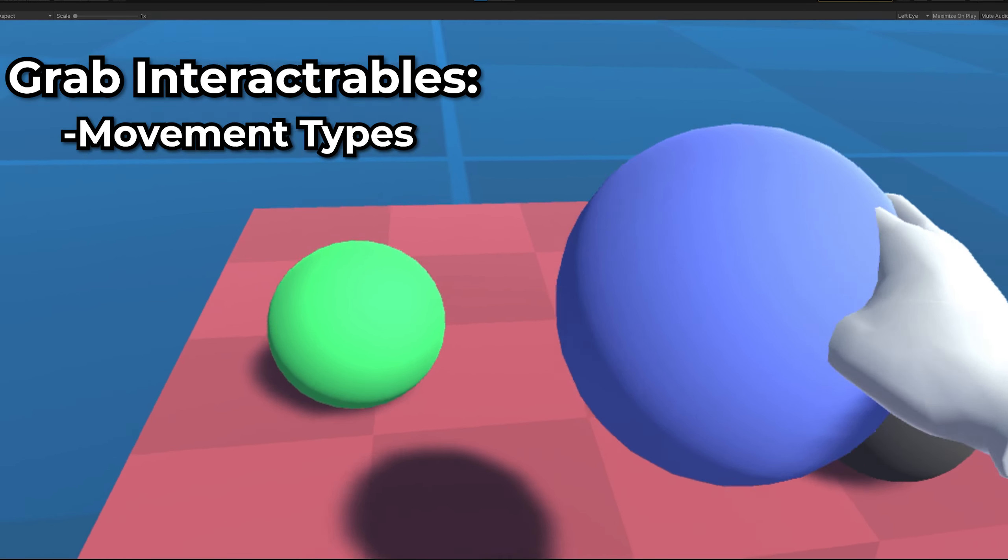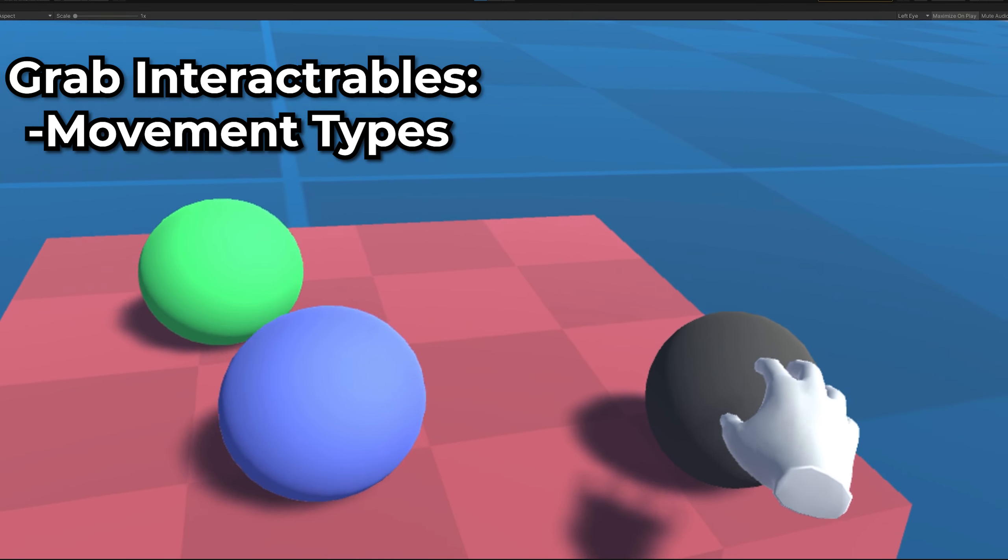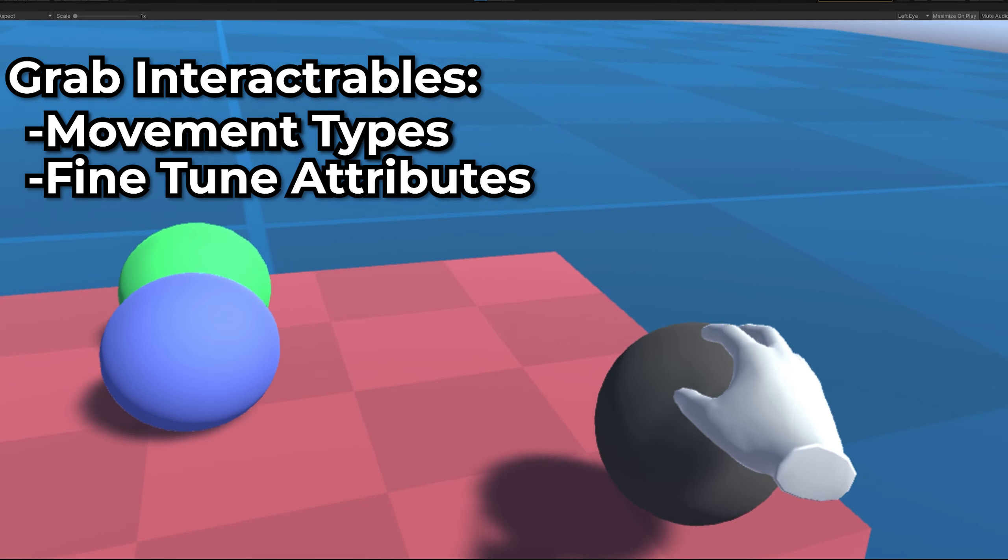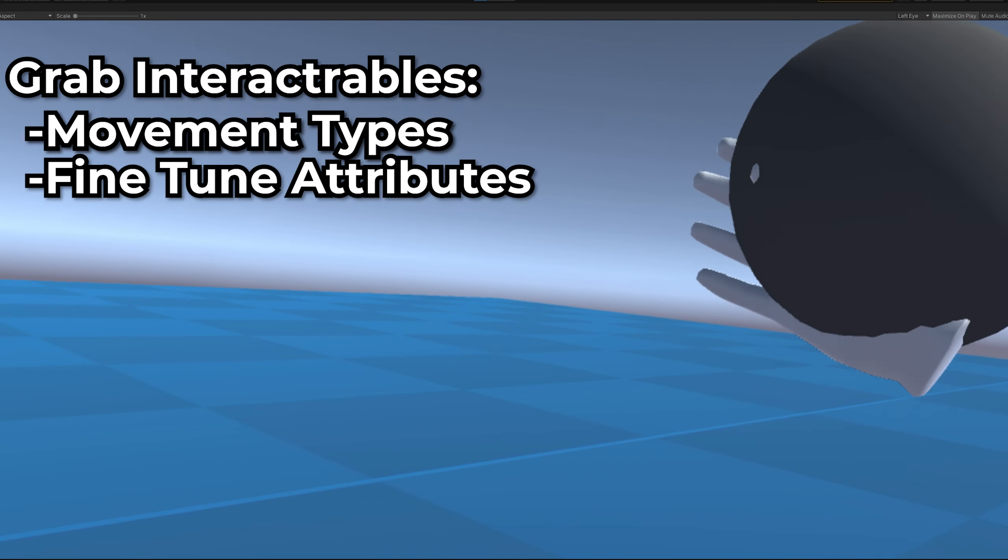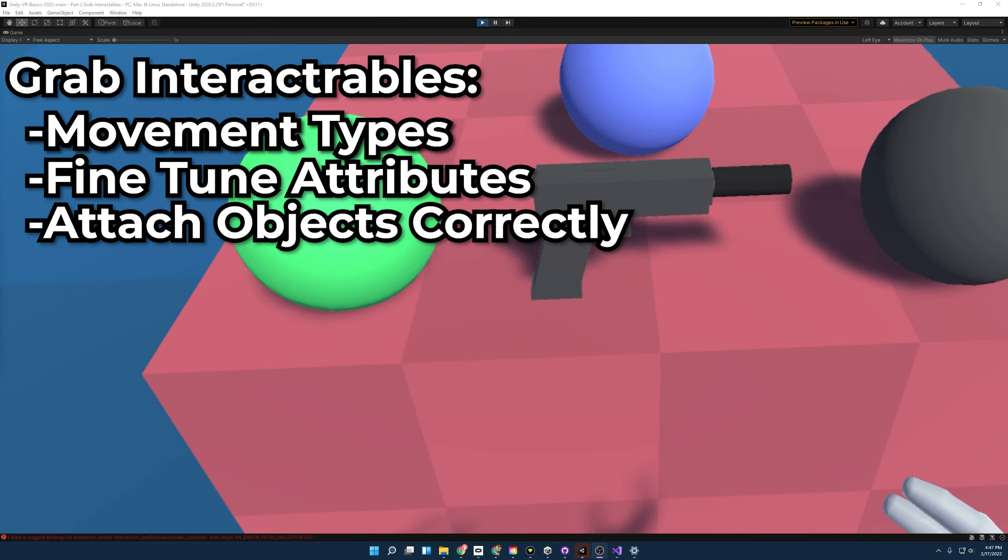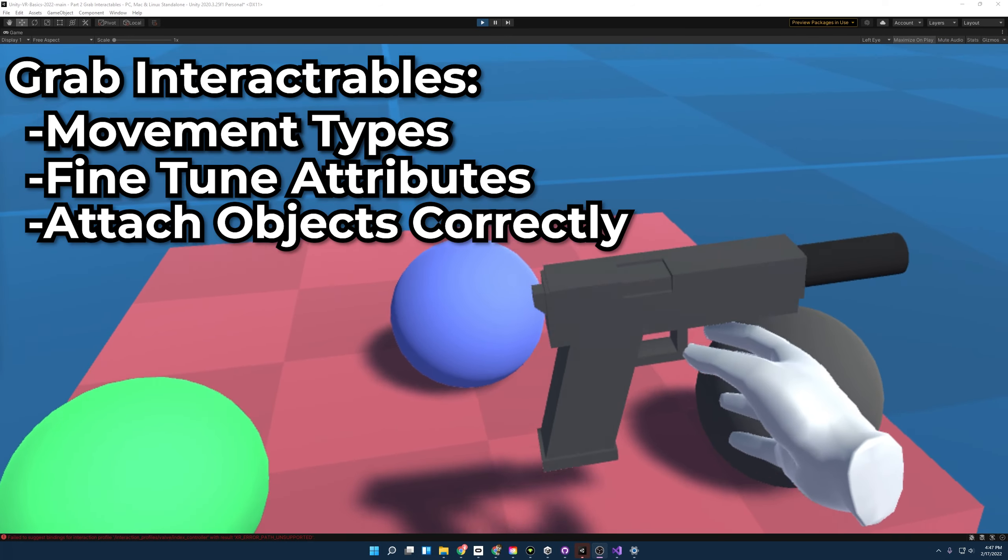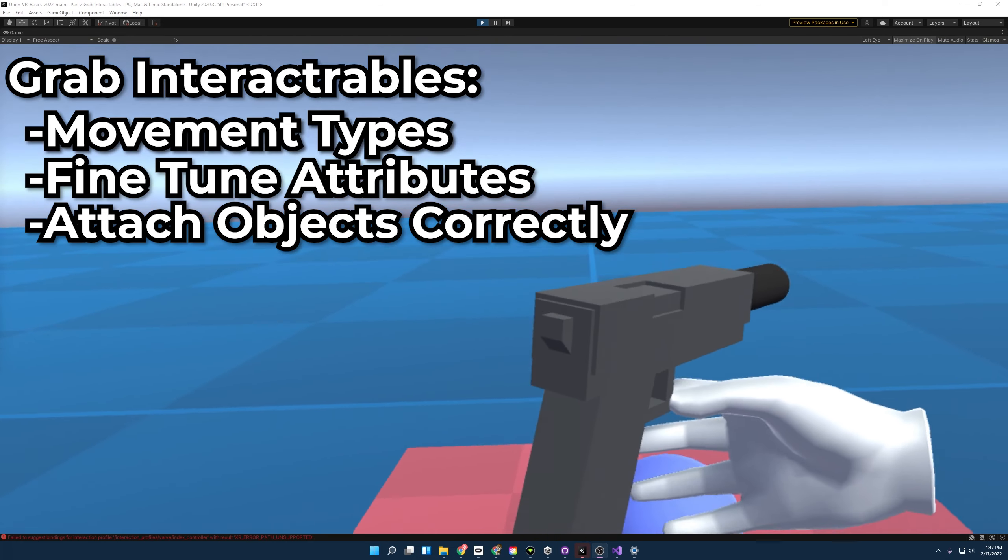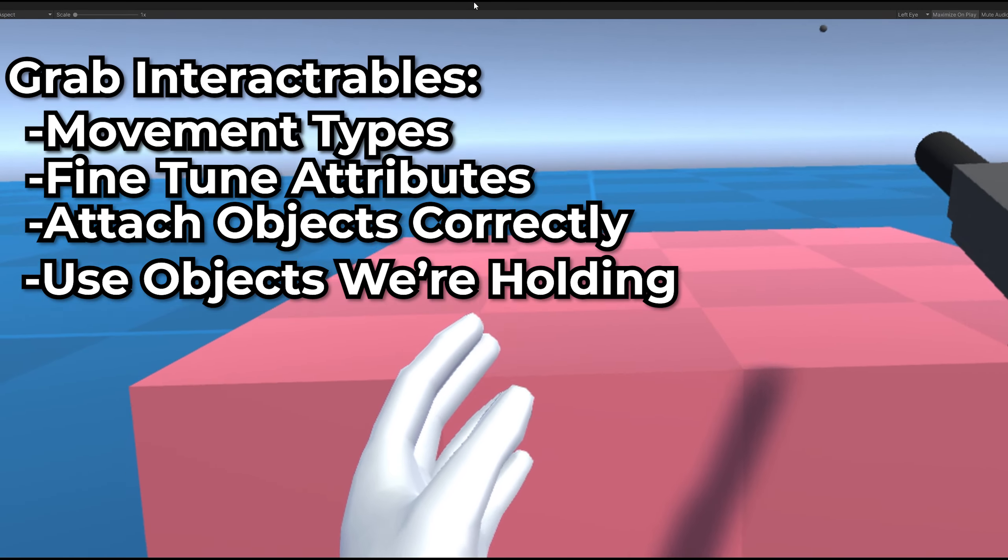I'll go over how different movement types work, how to fine-tune interactions by changing attributes, how to properly attach objects to our hands, and how to use objects that we are holding.